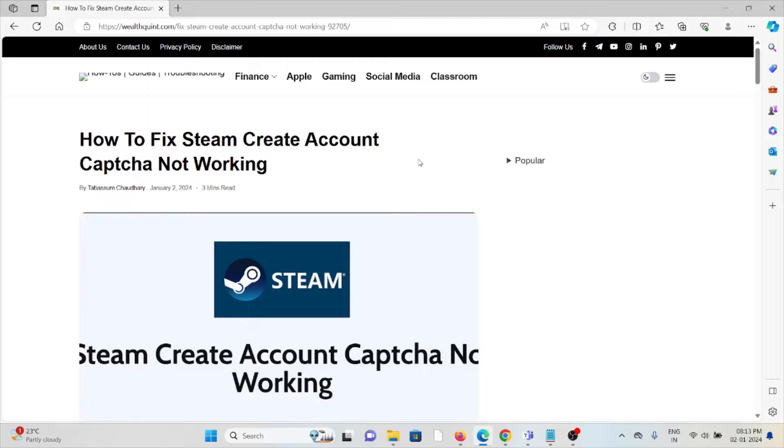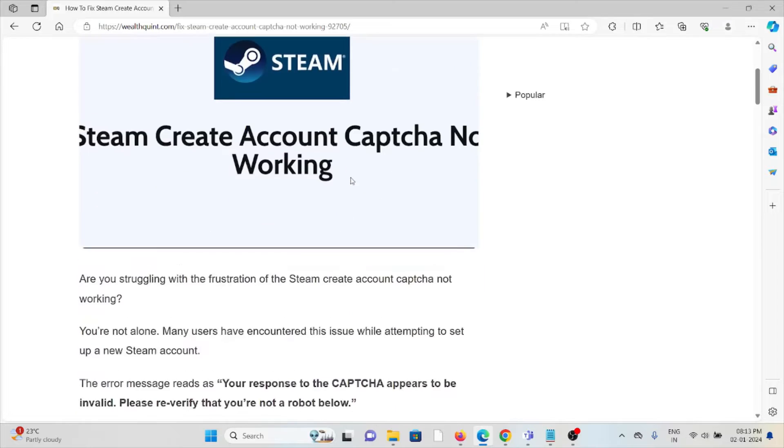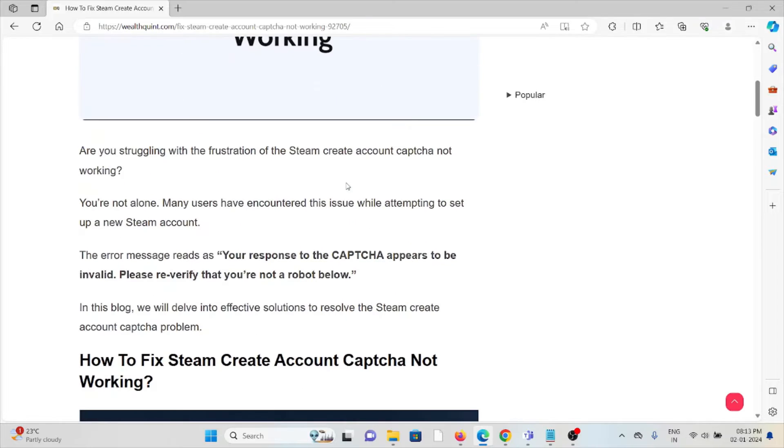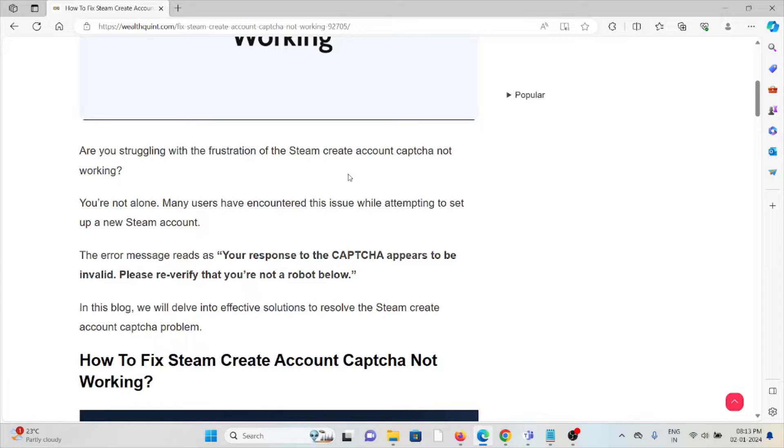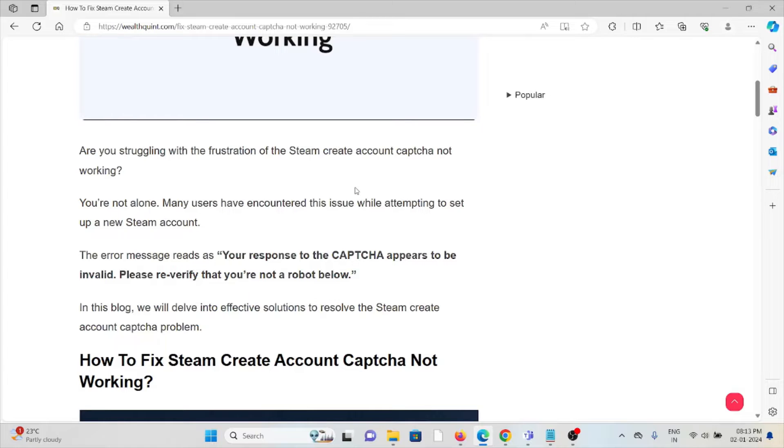Hi, let's see how to fix the Steam create account captcha not working. Are you struggling with the frustration of the Steam create account captcha not working? You are not alone. Many users have encountered this issue when attempting to set up a new Steam account. The error message reads: your response to the captcha appears to be invalid, please re-verify that you are not a robot.